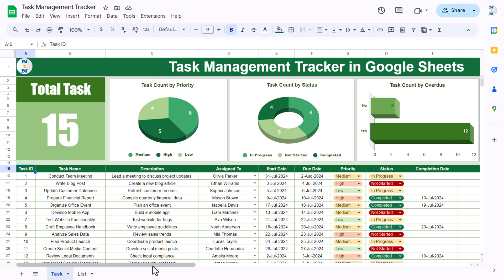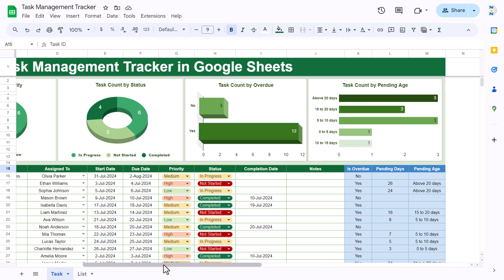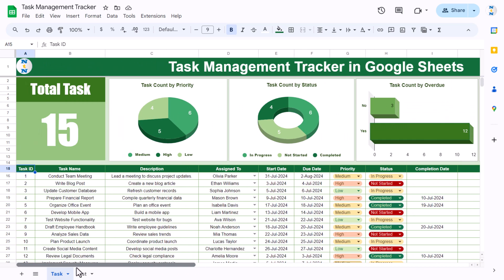We also have a chart showing the task count by overdue — for example, the count is 12, meaning 12 tasks are overdue. Then we have the task count by pending, showing how many tasks are above 20 days, 15 to 20 days, 10 to 15 days, 5 to 10 days, or 0 to 5 days, along with their counts.